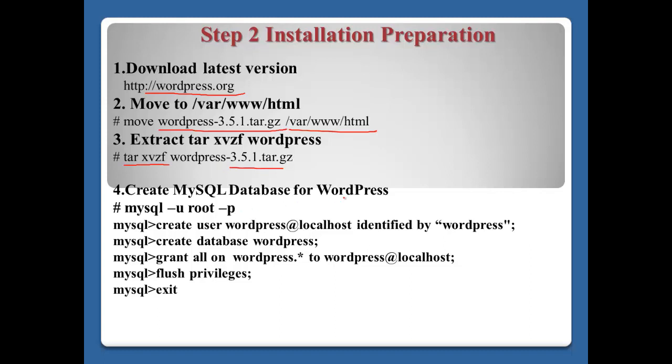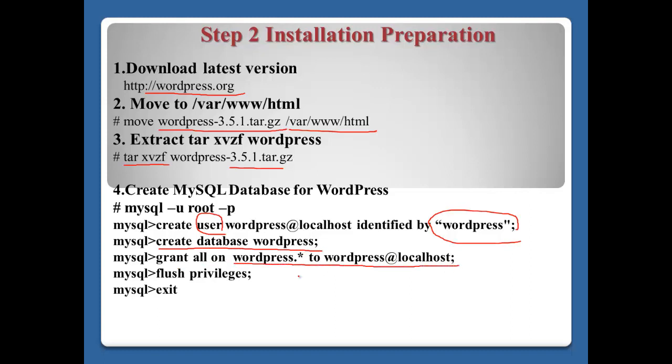Number four, create MySQL database for WordPress. WordPress will use the database on MySQL. Create user wordpress at localhost with password. Then create database wordpress. Grant all privileges on wordpress to localhost. Then flush privileges and exit.